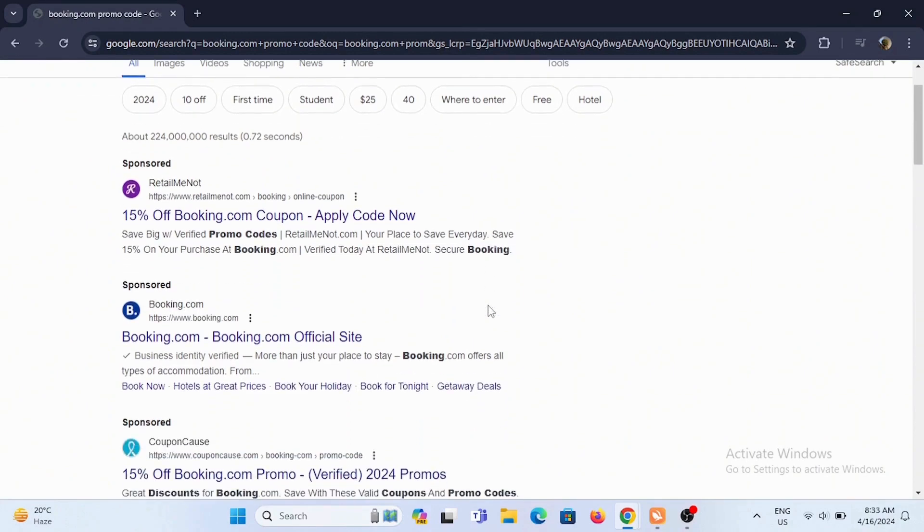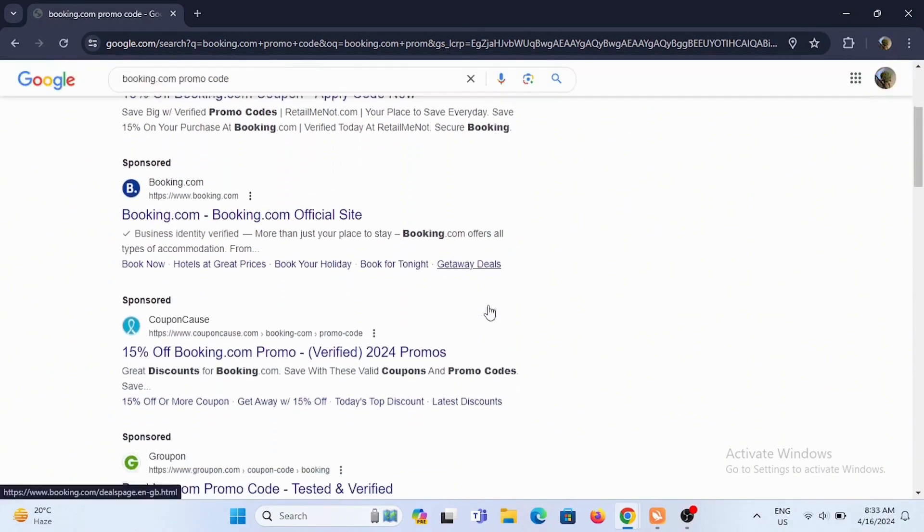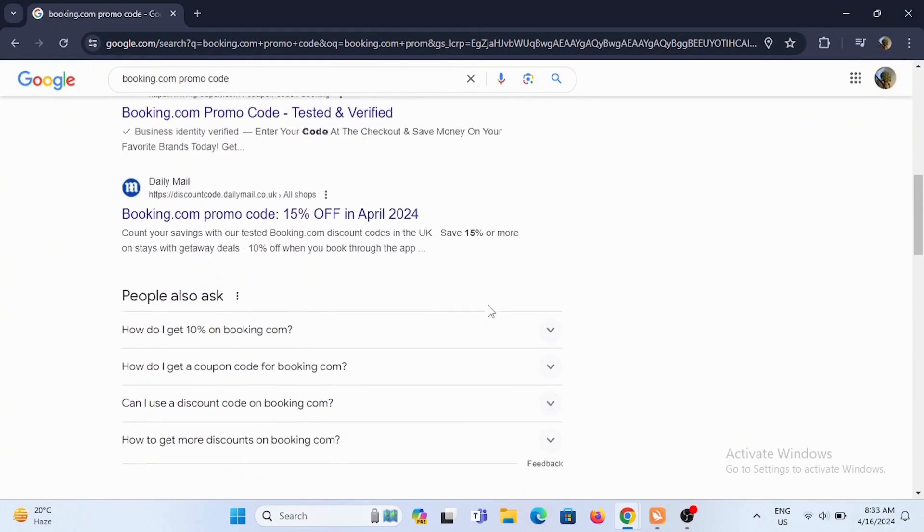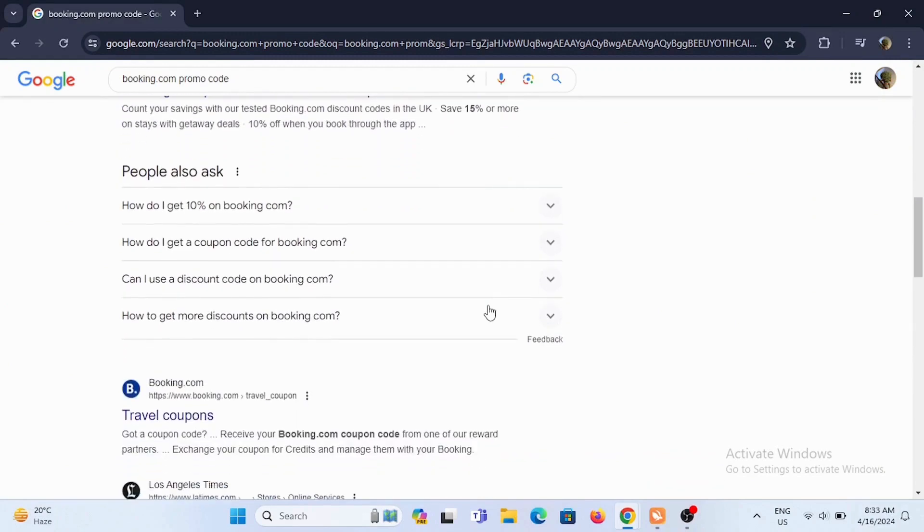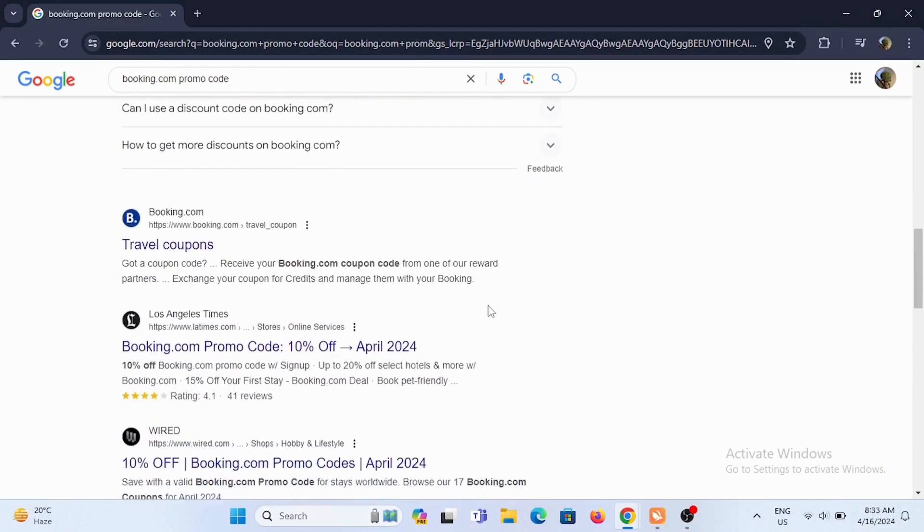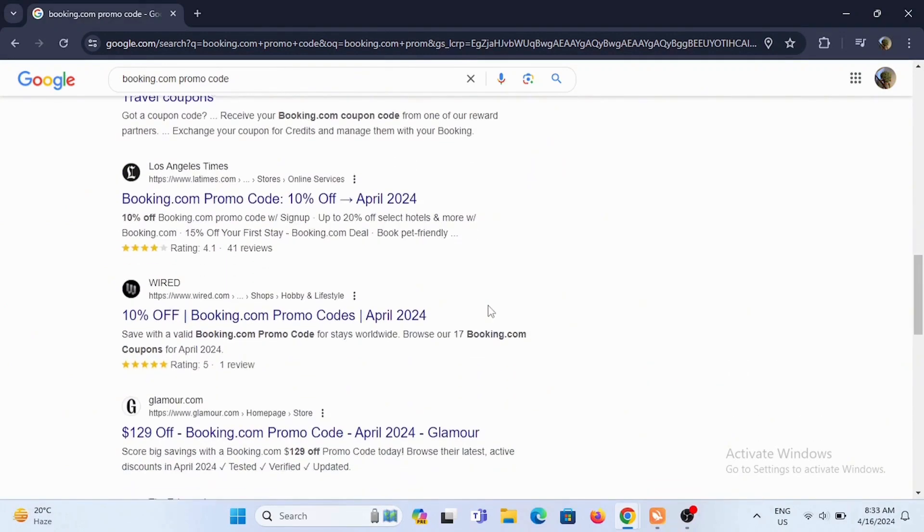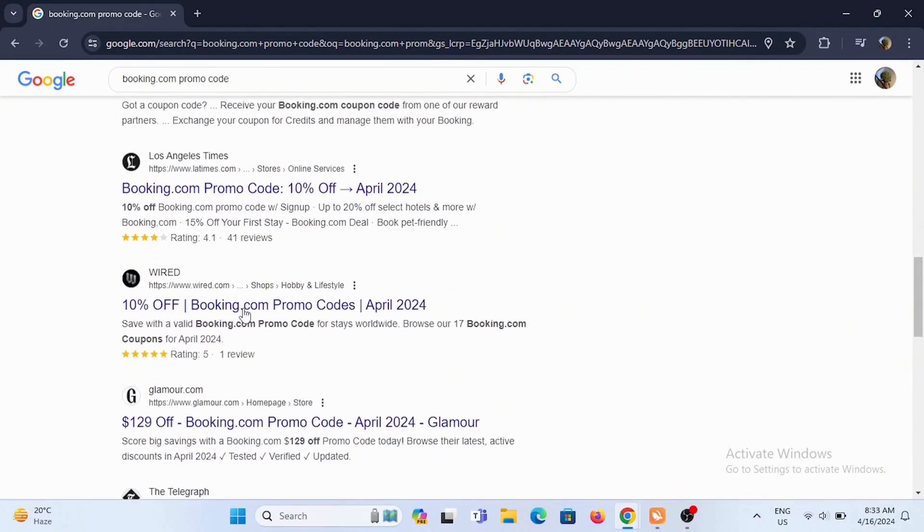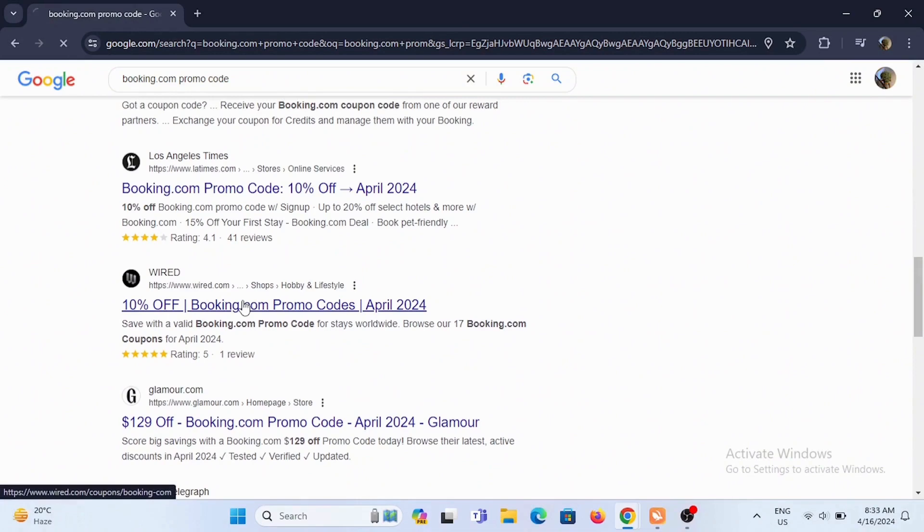In here, you'll find various websites dealing with Booking.com promo codes. You can select any from these websites. Make sure that the website is legitimate.